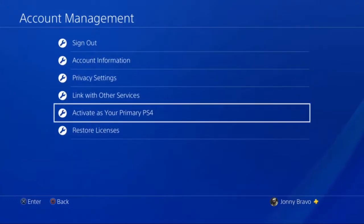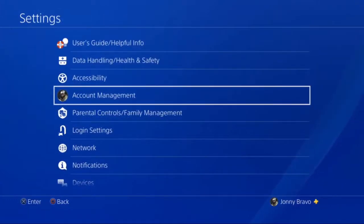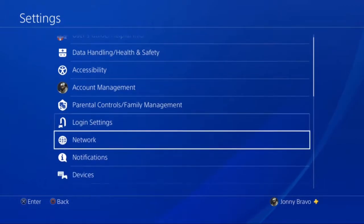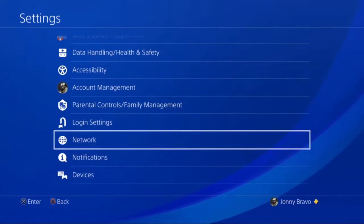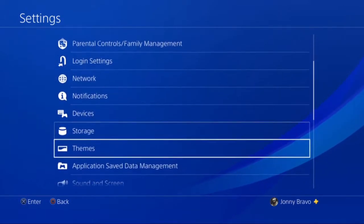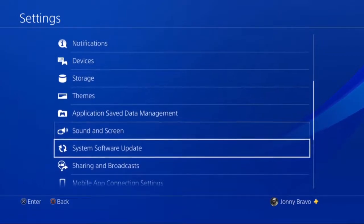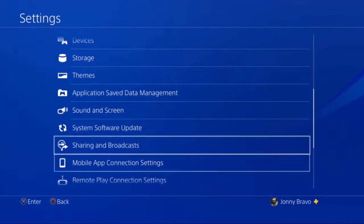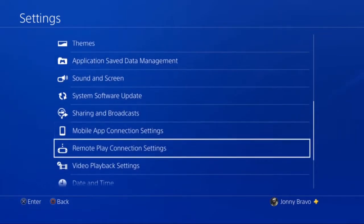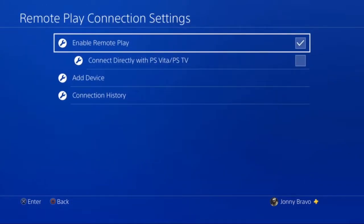Now that you've activated your PS4, hit the Circle button a couple of times and head on back out to the Settings menu. Once you get back to the Settings menu, scroll down until you get to the Remote Play Connection Settings. Hit the X button to go into the Remote Play Connection Settings, and then hit the X button again to enable Remote Play.